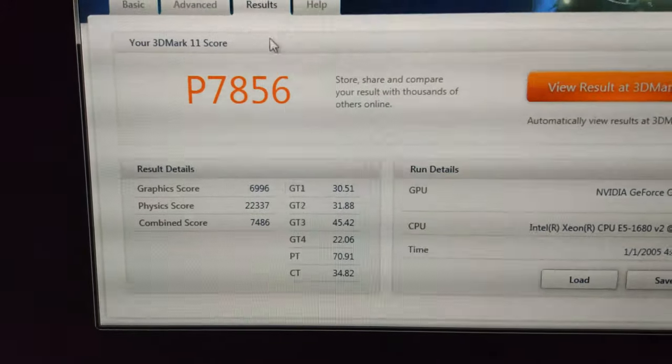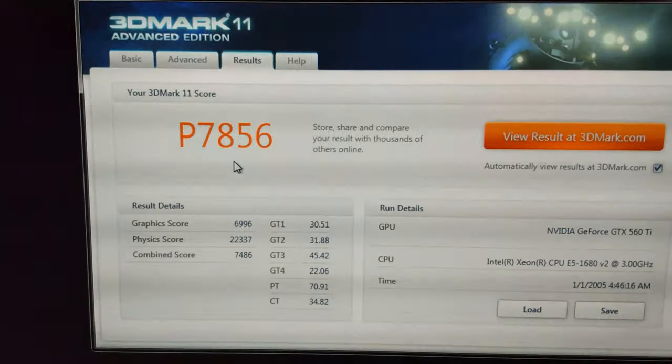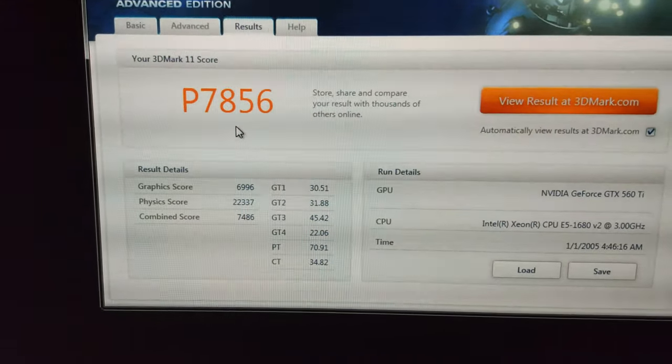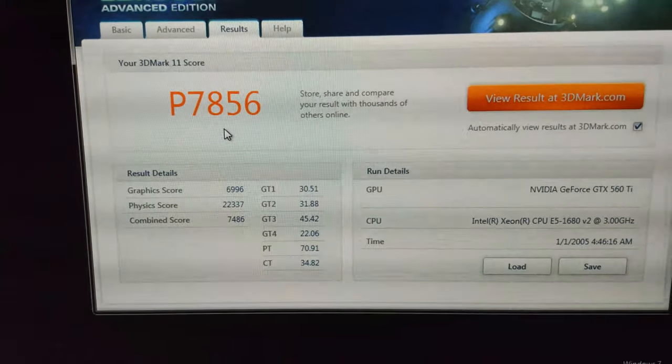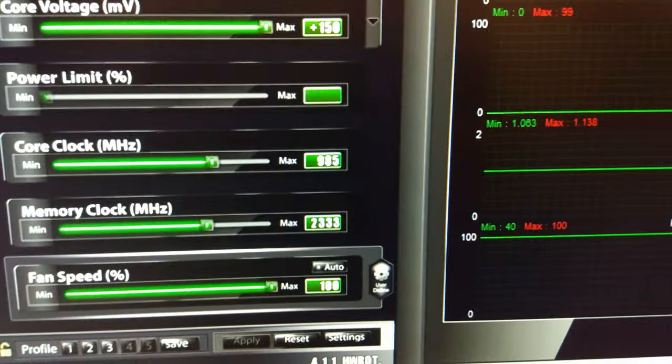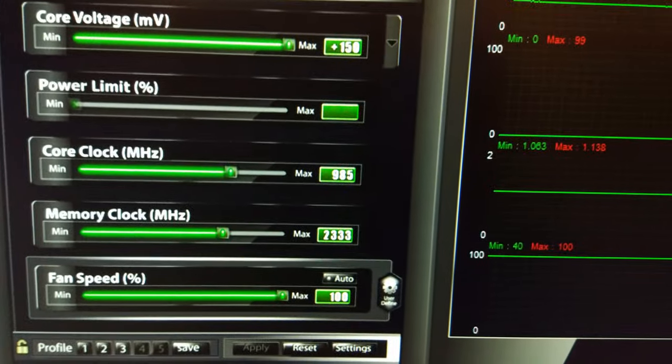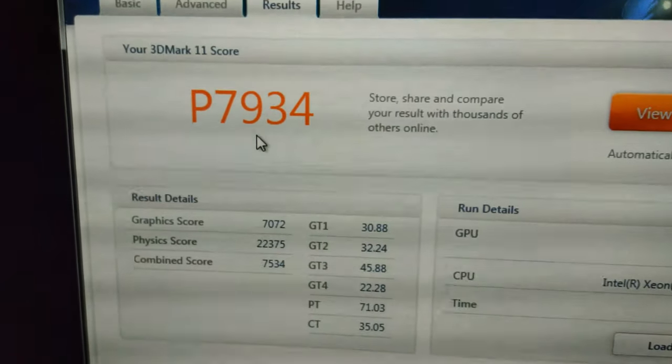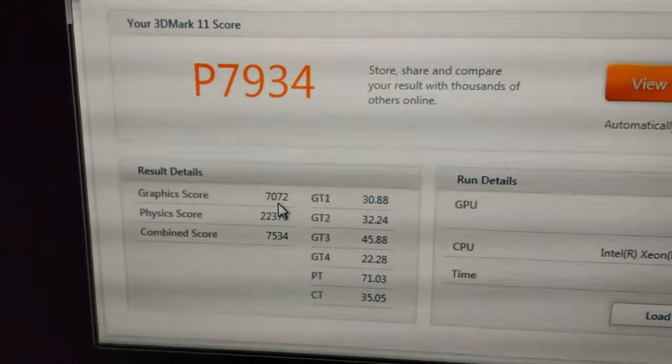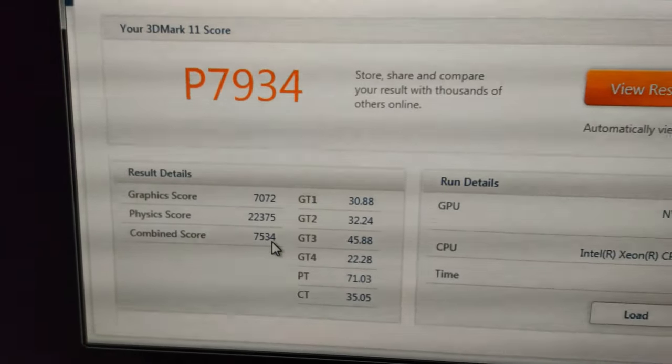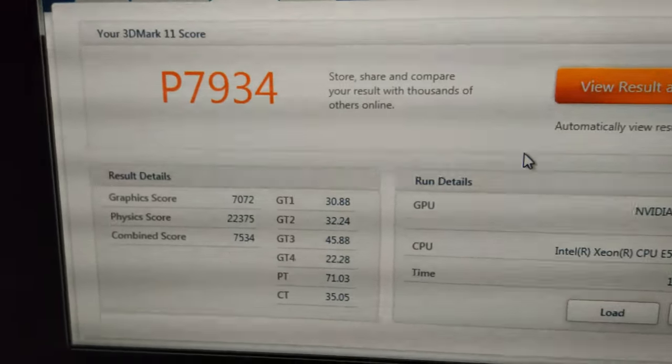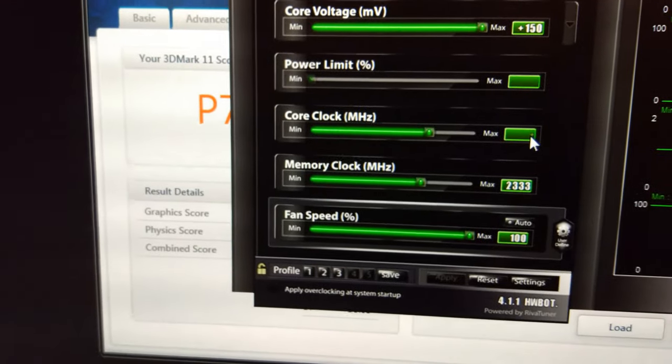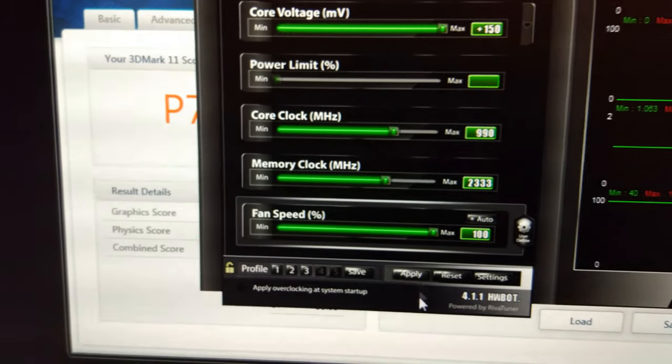It's getting pretty good now. Might hit 7,900, doubt we'll hit 8,000, but who knows. It's quite a bit cooler in here so you never know. There we go, we've managed to run at 985 megahertz and we have broken the 7,900 barrier quite spectacularly. Graphics score well over 7,000 and combined over 7,500 now. I guess we'll try 990 next.